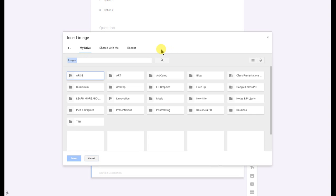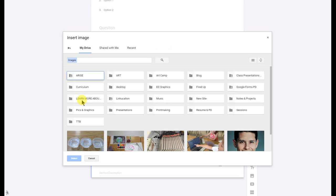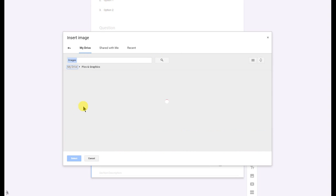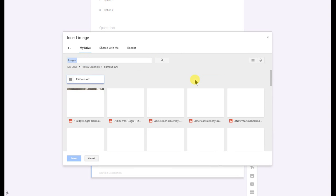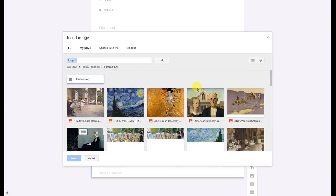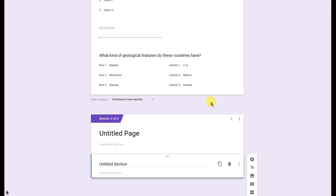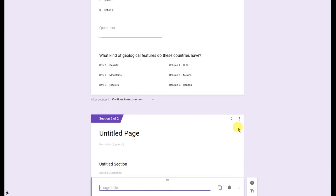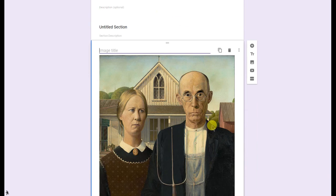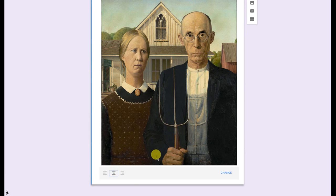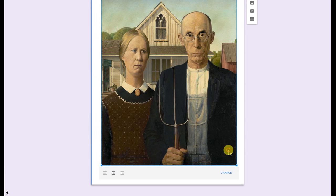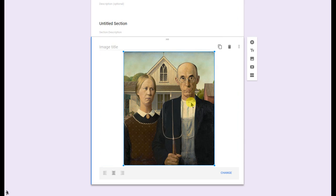I'm going to go ahead and click on my Google Drive. Come down to Pix and Graphics. Open up Famous Art here. Click on this picture right here. It'll take a couple seconds to load up. I can title the image. I can go ahead and center it. If I want to, I can click on the image and move that around and change the size. I can delete it and I can also duplicate it as well. And of course, if you want to change the image, you just click on your blue change button there.